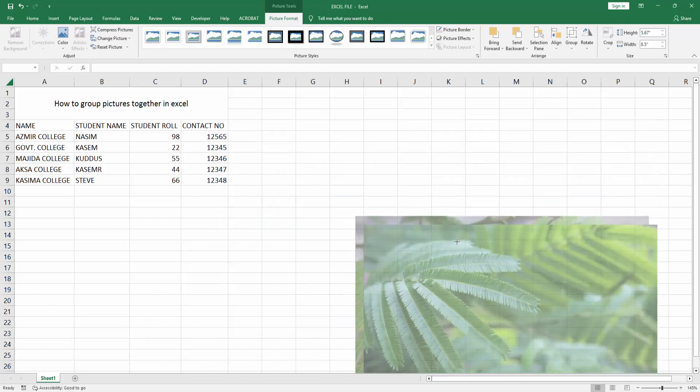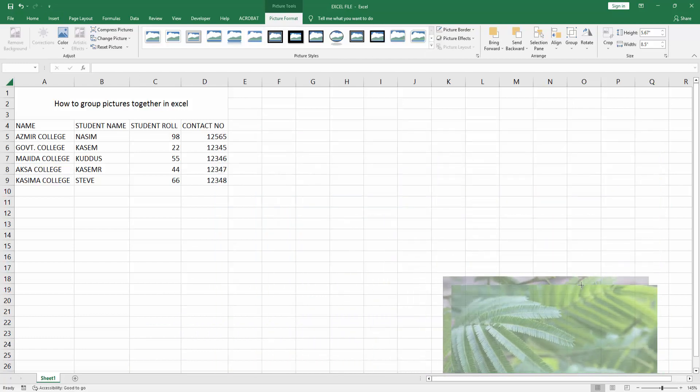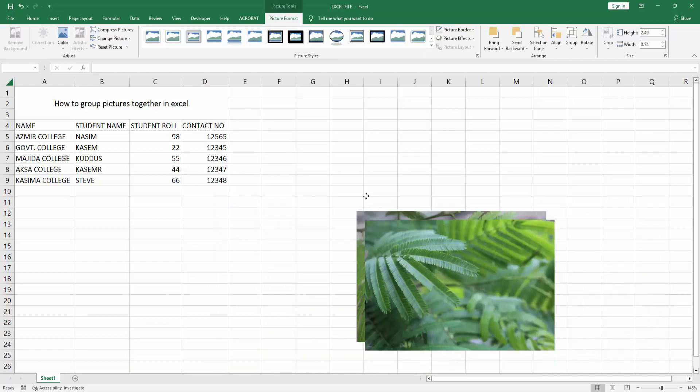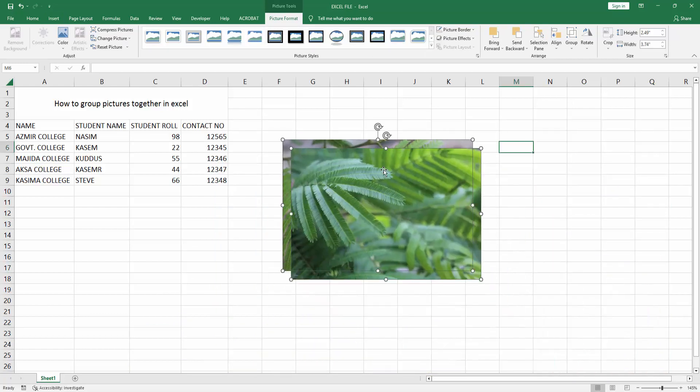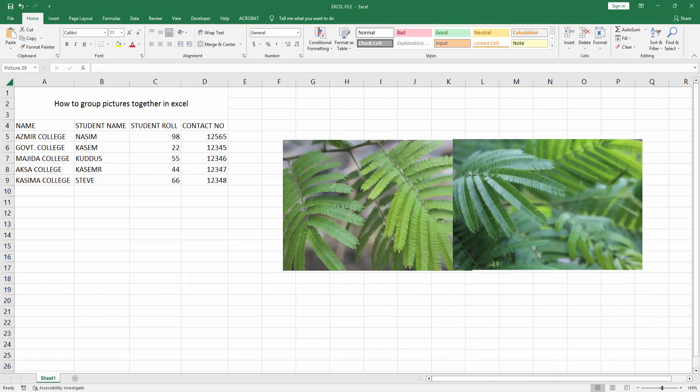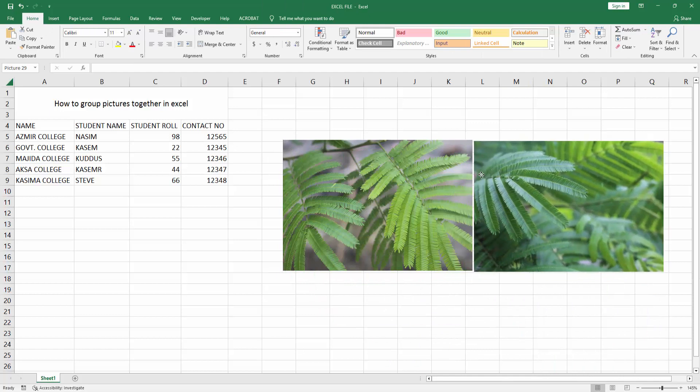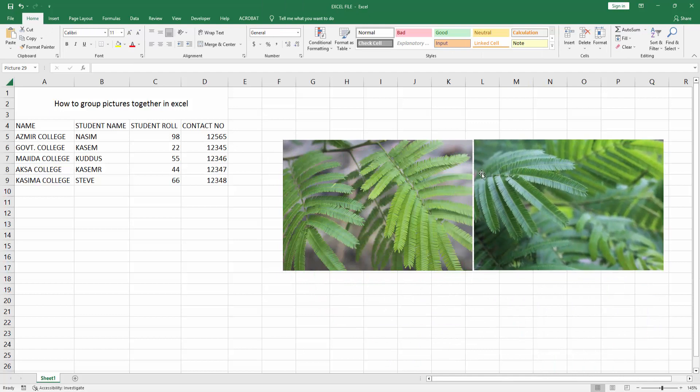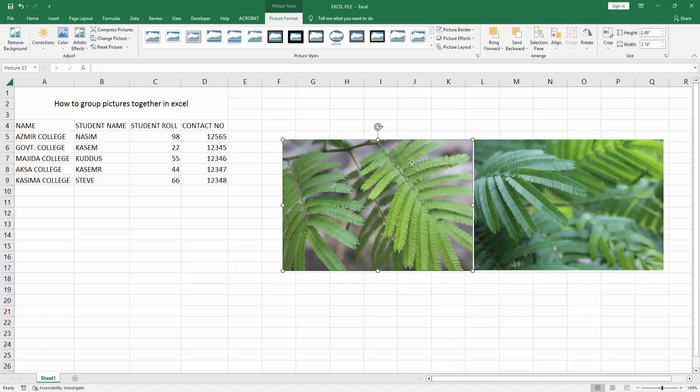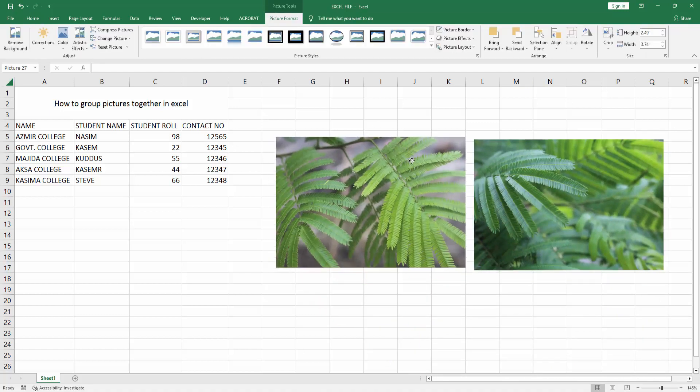Then resize these, make the images small. Now I am moving the images side by side.